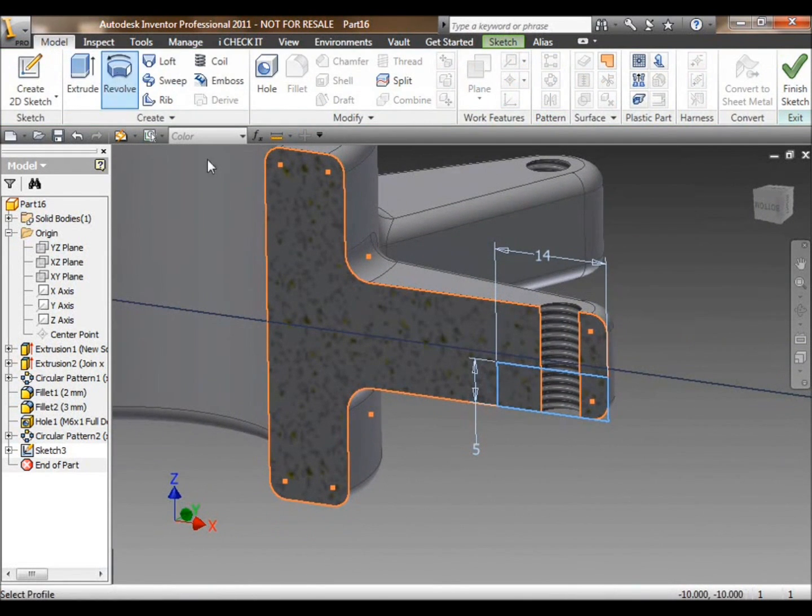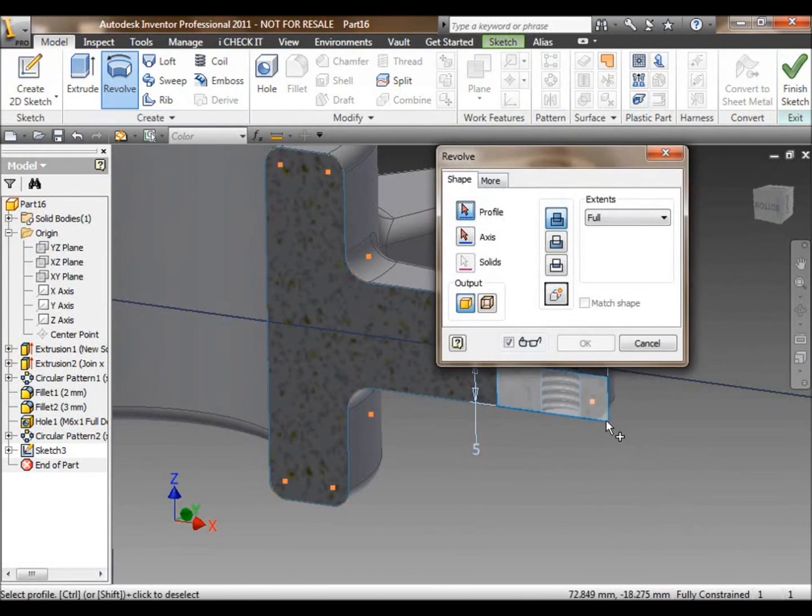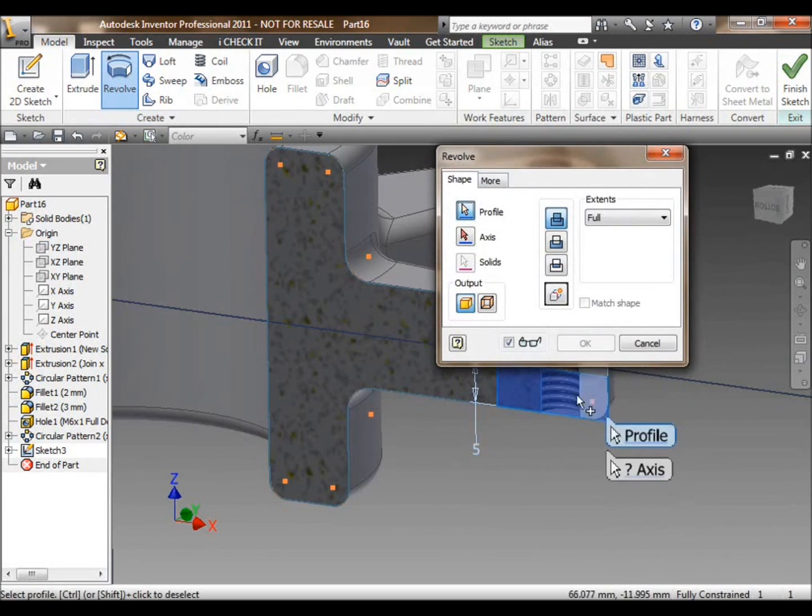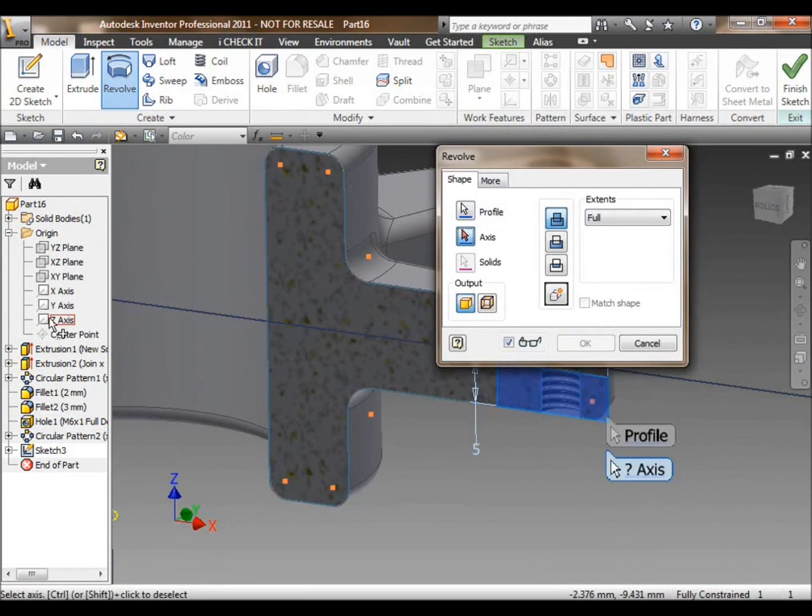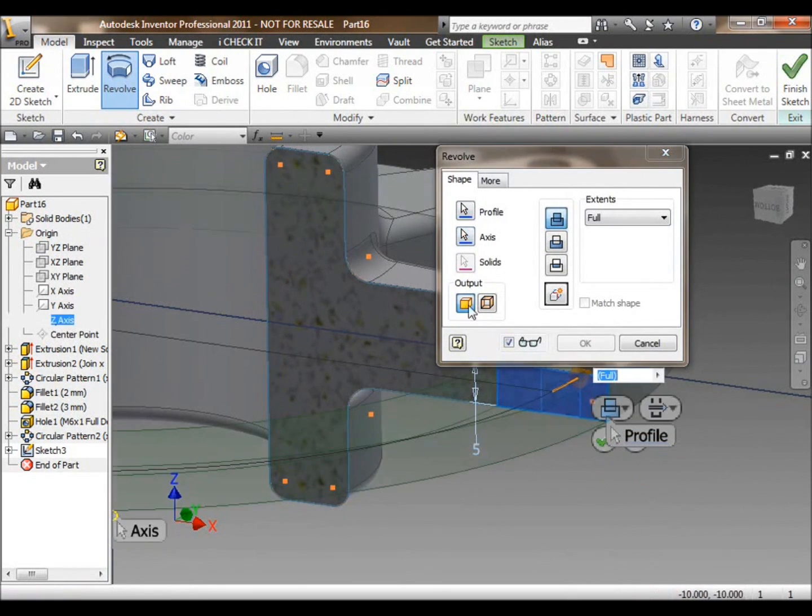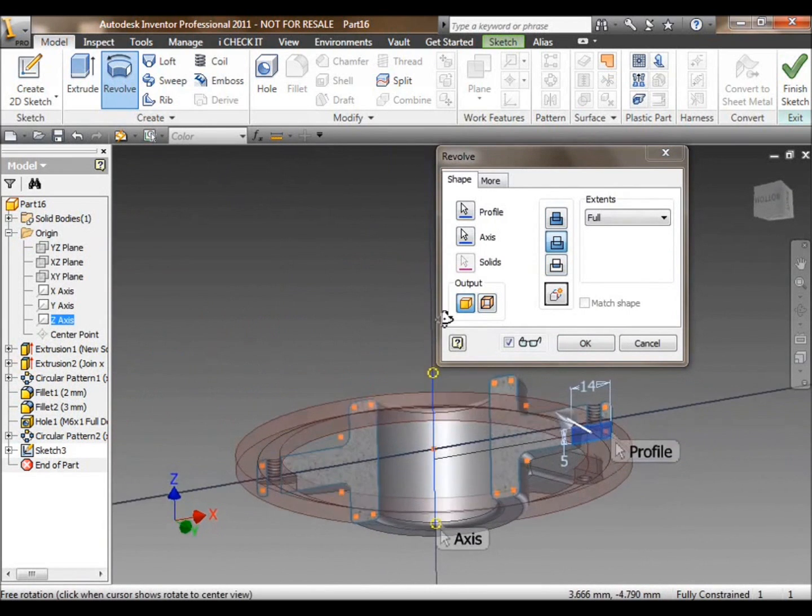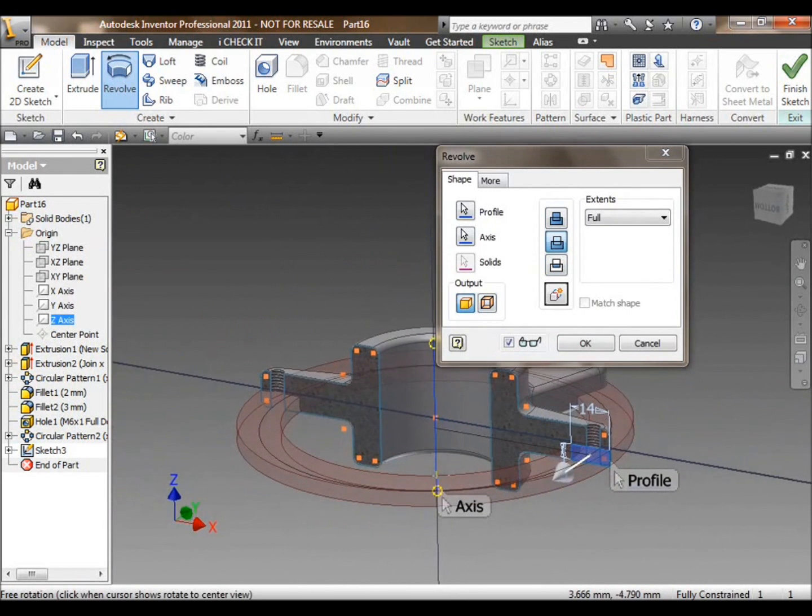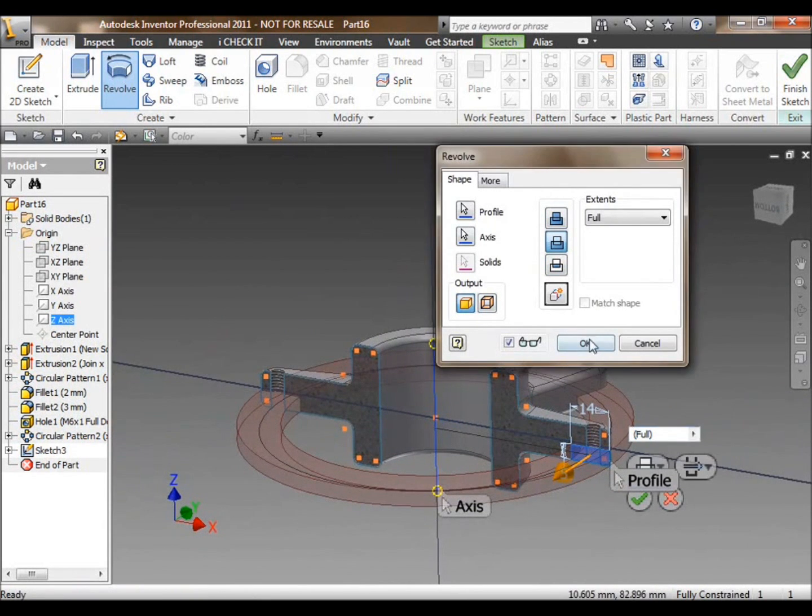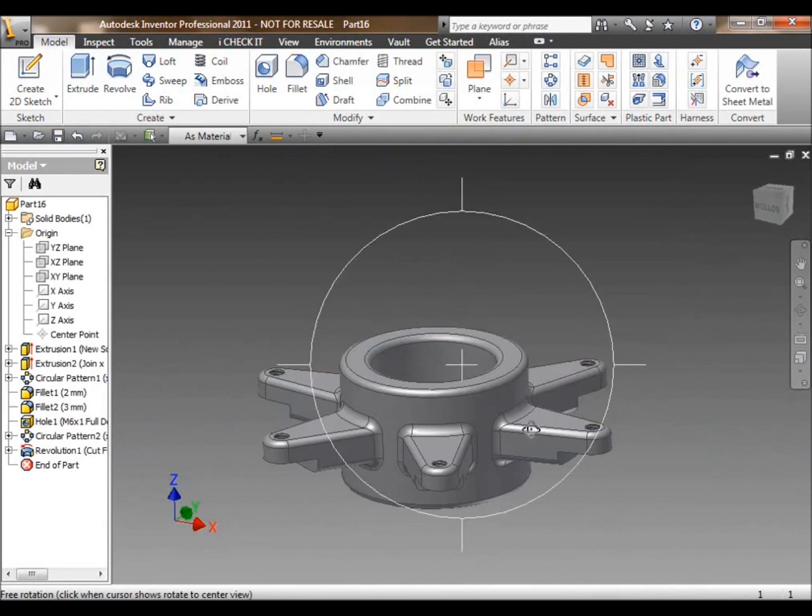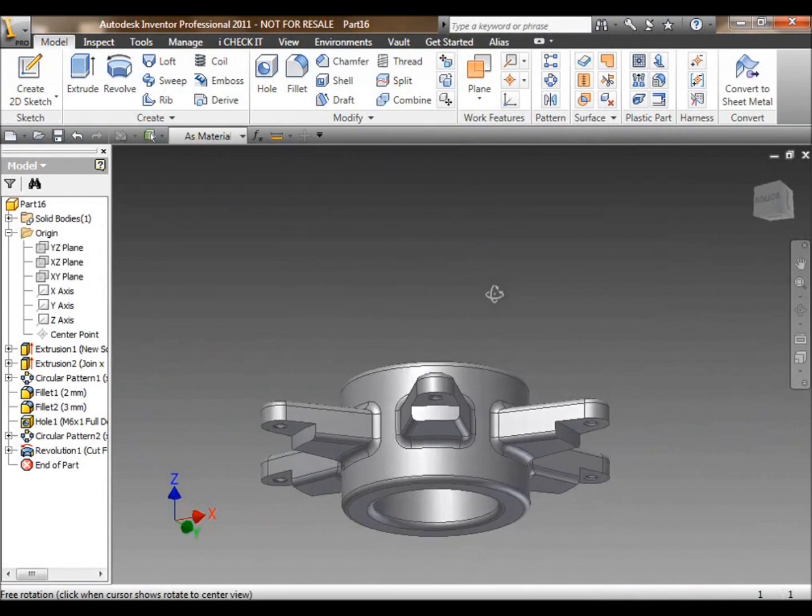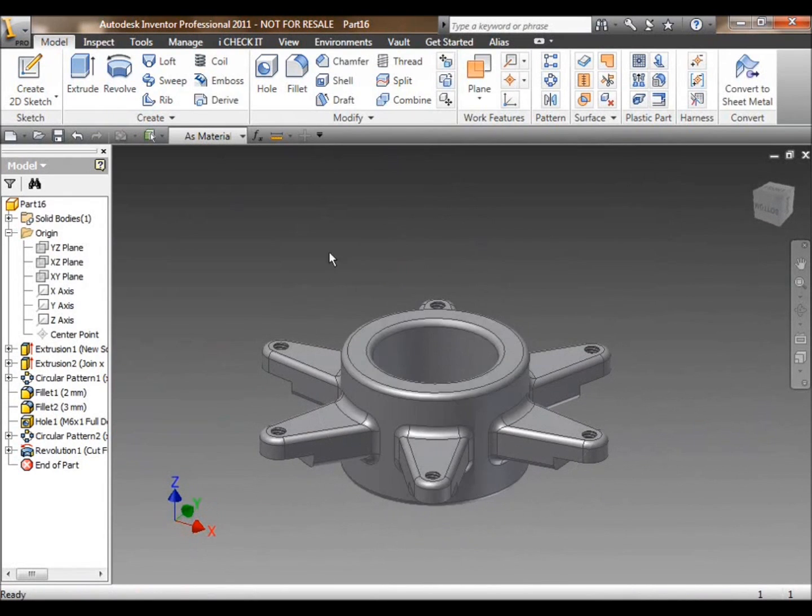I can then exit my sketch and then revolve that profile around the center of my part. That will spin that rectangle around the center of the part, and anything that it comes into contact with, it will cut. That creates a machined-like feature.